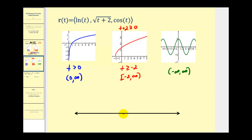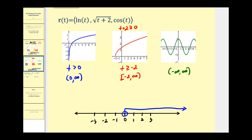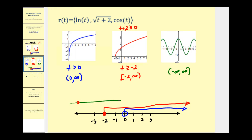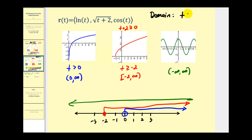Let's graph all three domains and see where they intersect. In blue, we have t greater than zero — open point at zero, arrow to the right. In red, we have t greater than or equal to negative two — closed point at negative two, arrow to the right. In green, we have all real numbers, the entire number line. We're looking for all numbers graphed in blue, red, and green, and we can see that happens when t is greater than zero. Therefore, the domain of this vector-valued function is t greater than zero, or using interval notation, the open interval from zero to positive infinity.